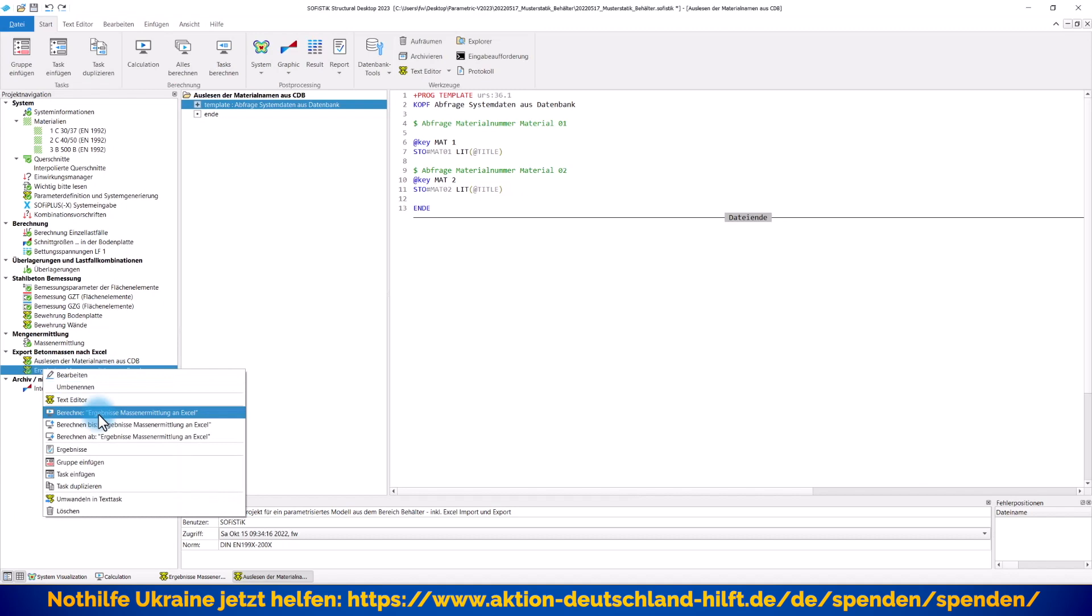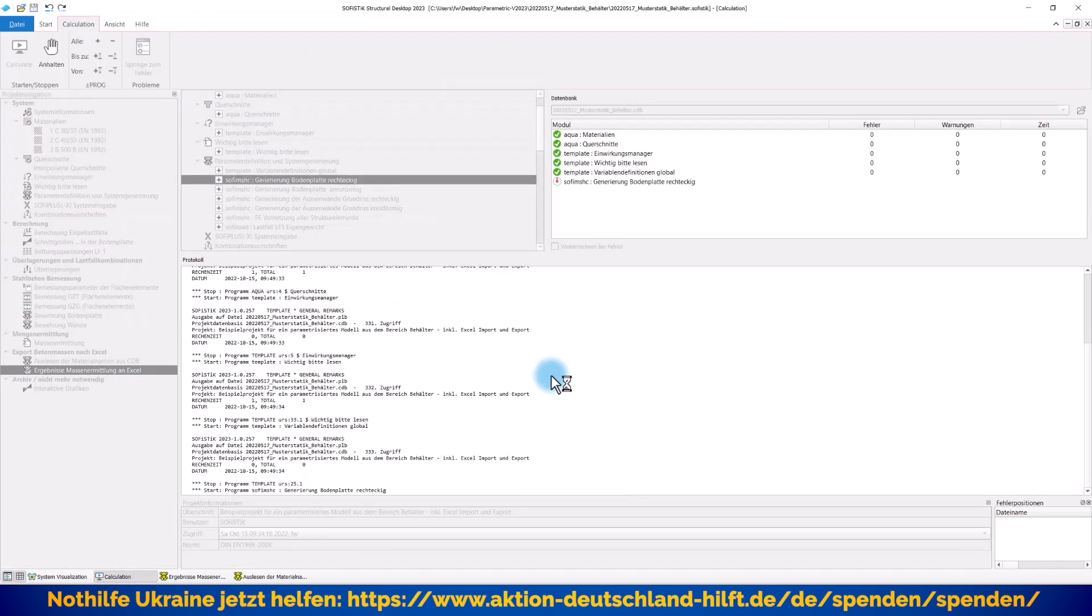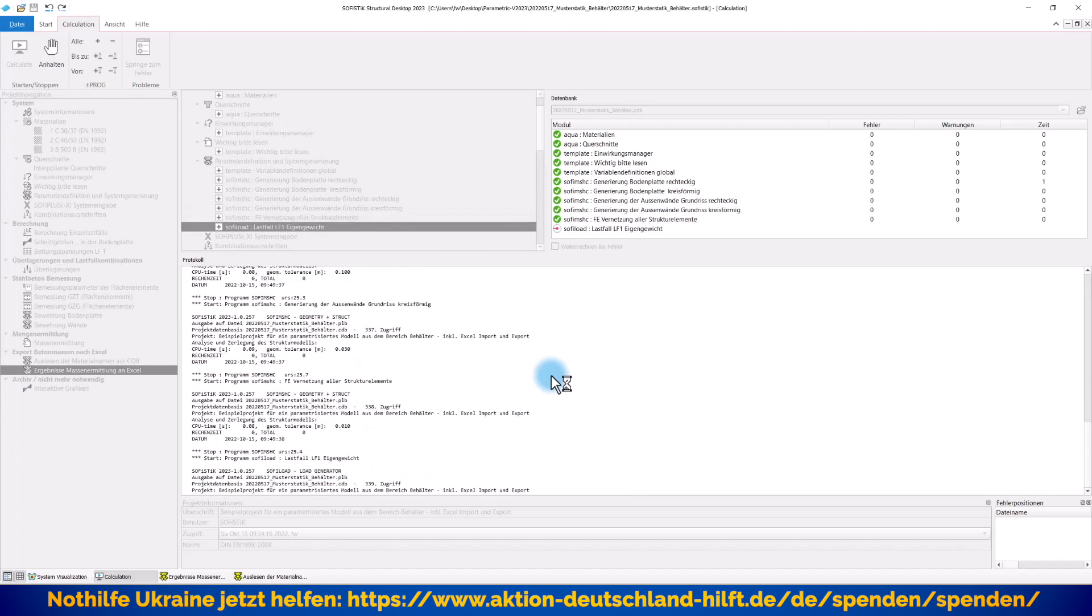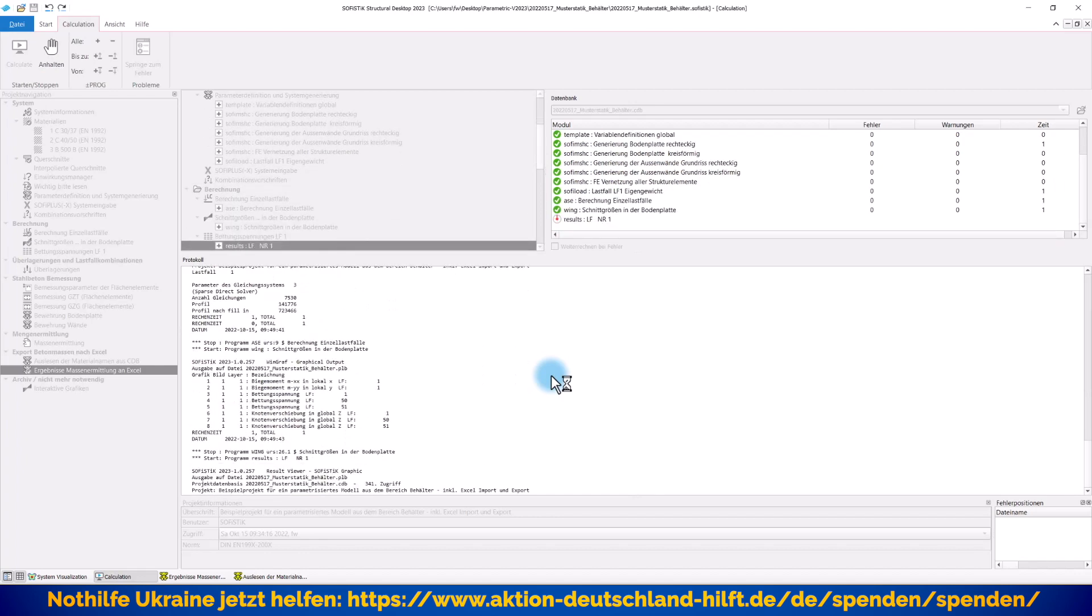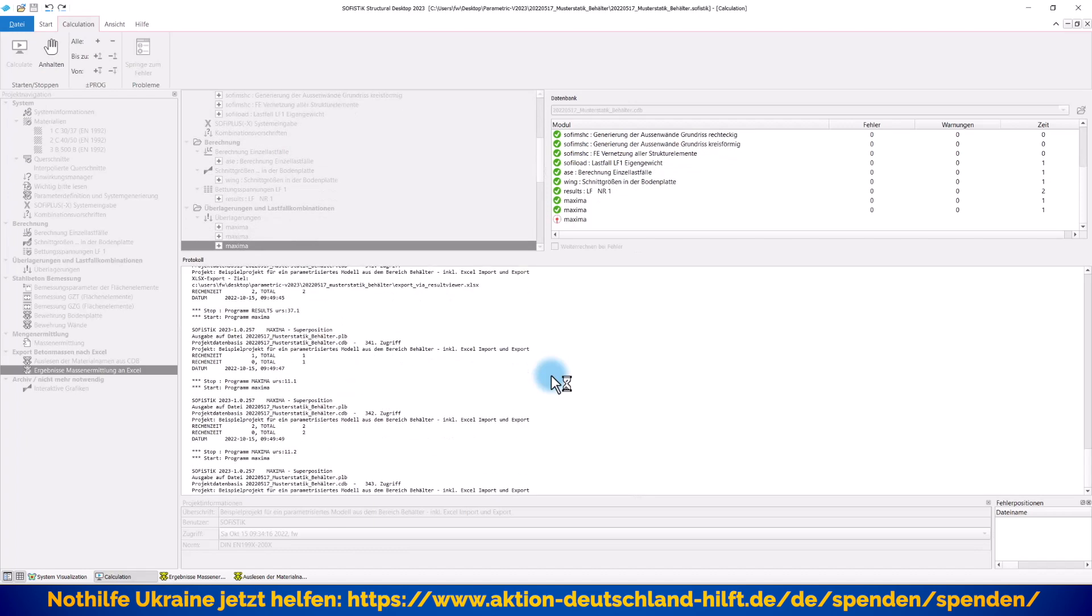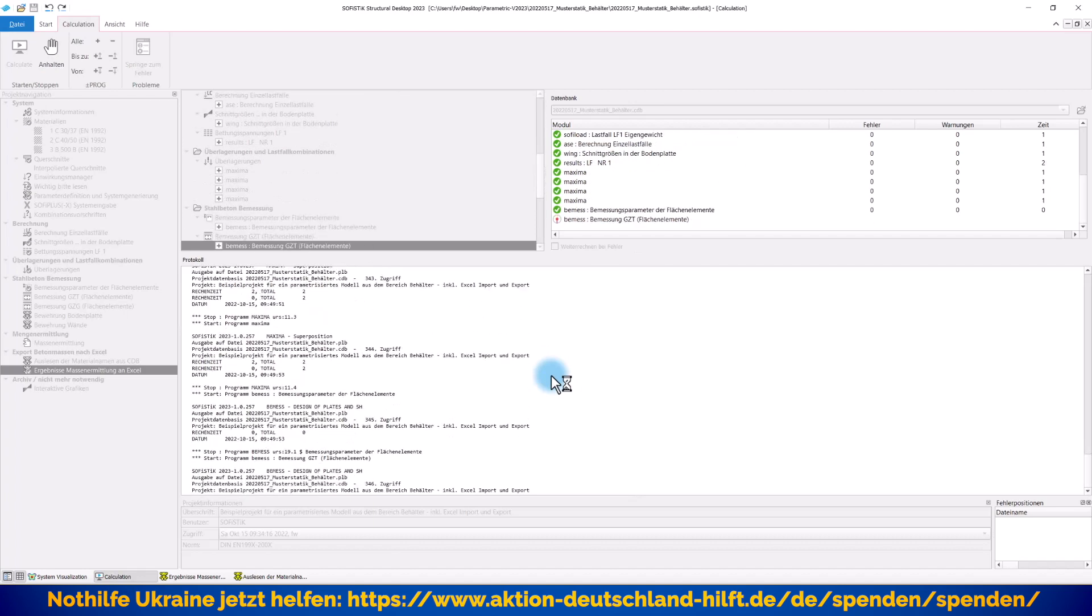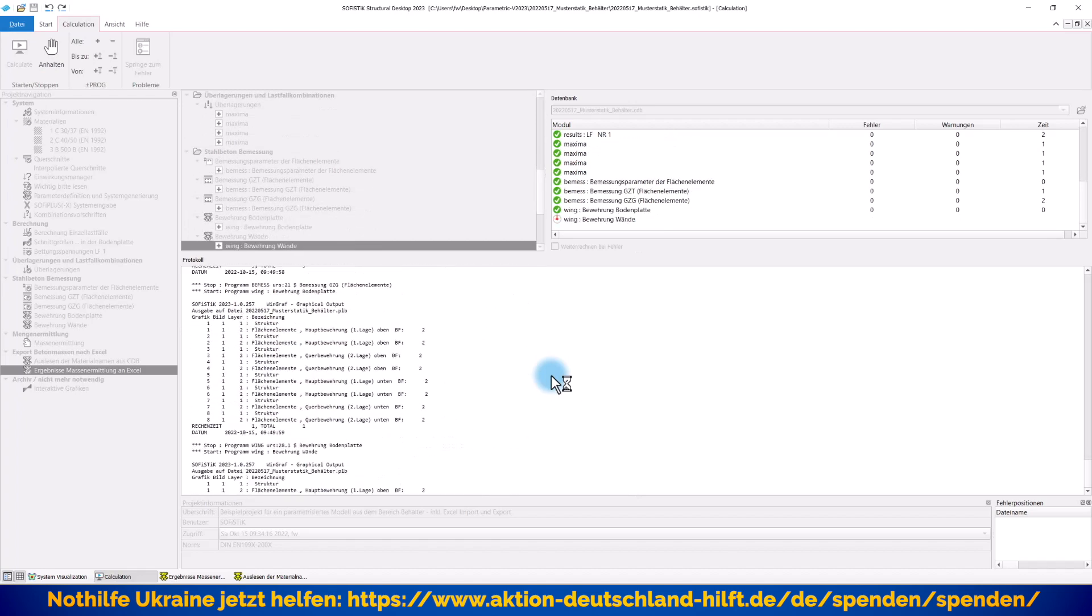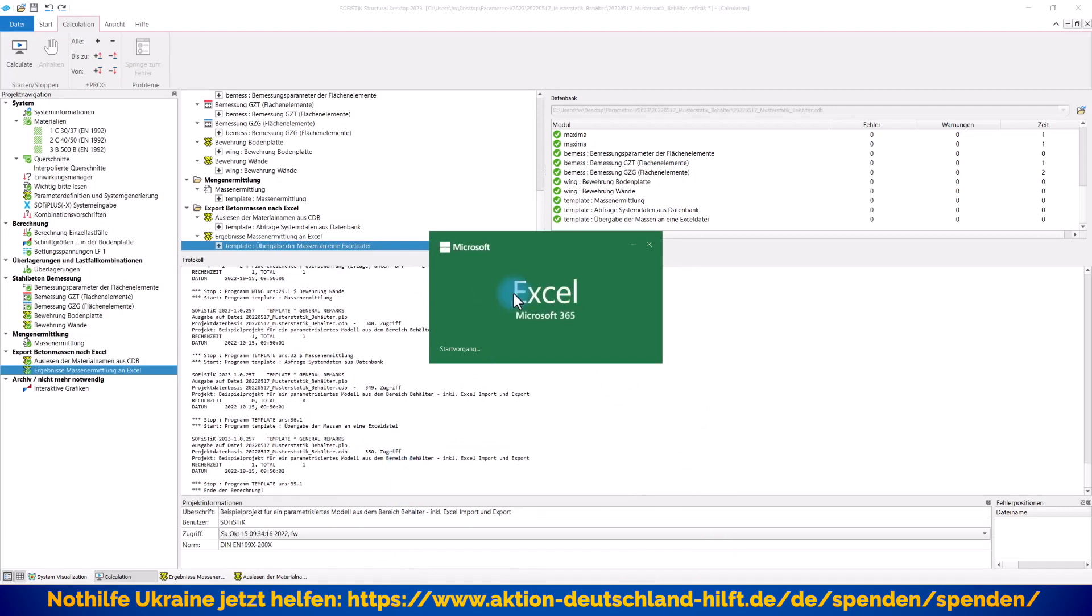Alles speichern und schließen und wenn wir uns jetzt hier auf den letzten Task stellen und sagen, bitte alles von oben nach unten durchrechnen, dann wird jetzt das gesamte System neu erstellt, neu durchgerechnet bis zur Bemessung und wir kriegen auch gleich das Ausfüllen unserer vorbereiteten Excel-Dateien. Das heißt, wir werden jetzt gleich, wenn wir die andere Excel-Datei wieder öffnen, entsprechend dort die aktuellen Daten vorfinden, weil Sofistik auch diese Excel-Dateien automatisch befüllt hat. Und er ist fast fertig, Bemessung, GZT, GZG, Grafiken und hier. Jetzt ist er einmal durch, jetzt müssen wir nur die Excel-Tabelle öffnen.